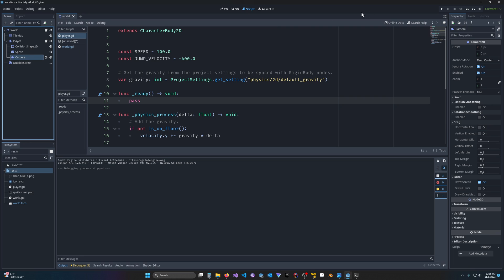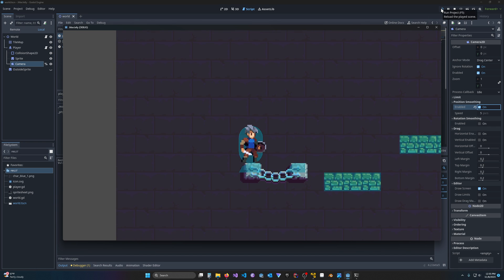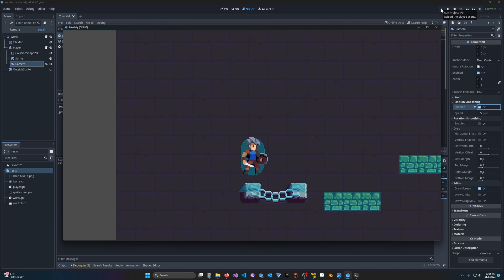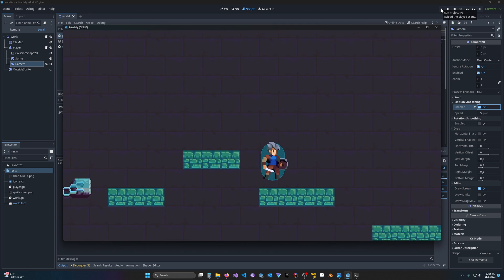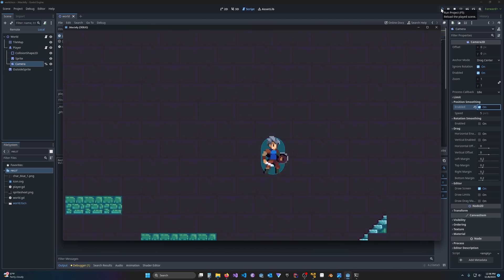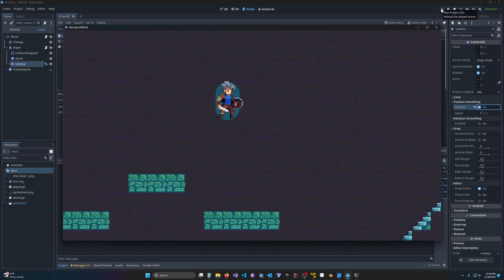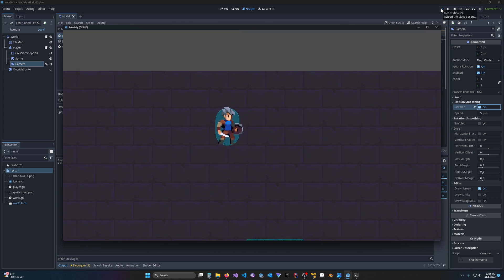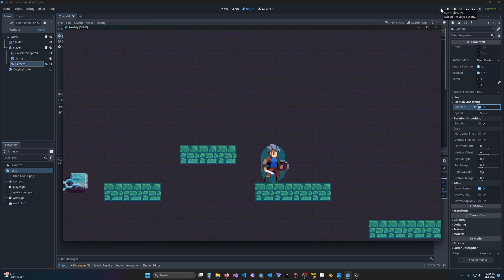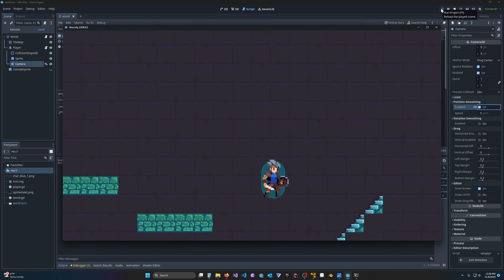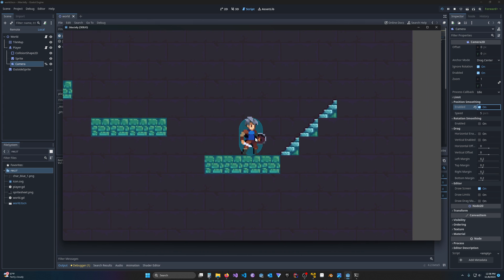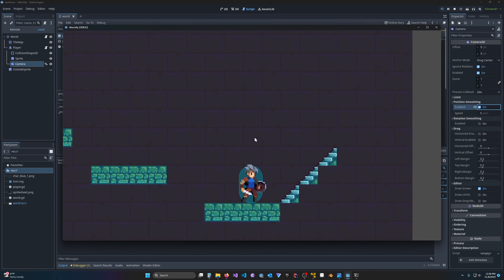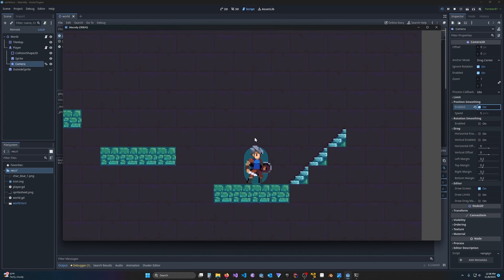So if we come here to the camera and we click on position smoothing and enable it and just leave it at the default 5, you can see right away the platforms, their movement is a lot nicer because basically the camera is slowly moving over using the process function rather than the physics process to smooth out that movement. And it looks a lot better.